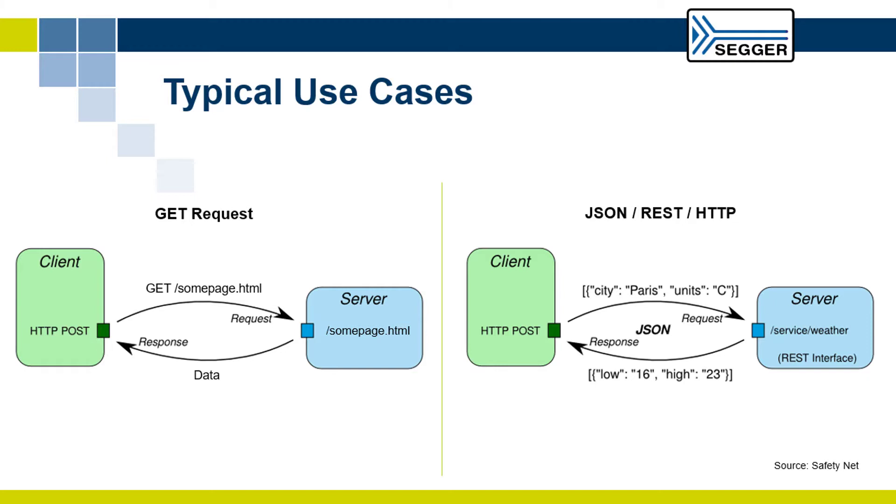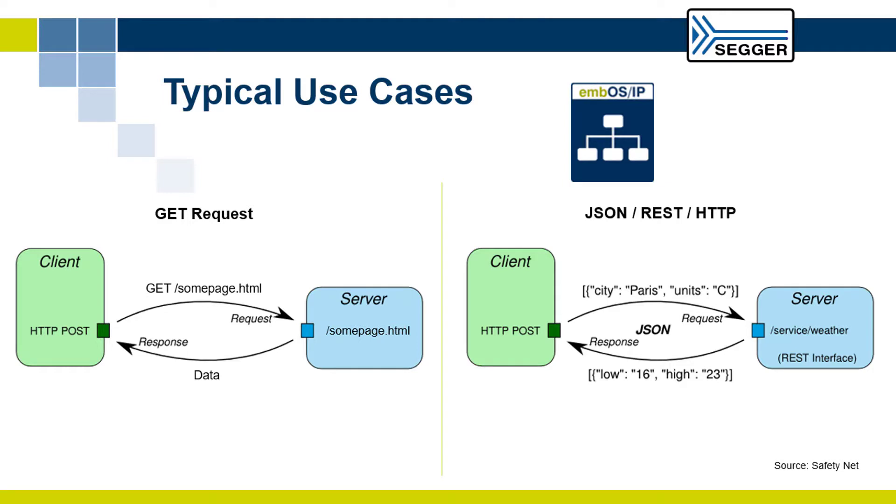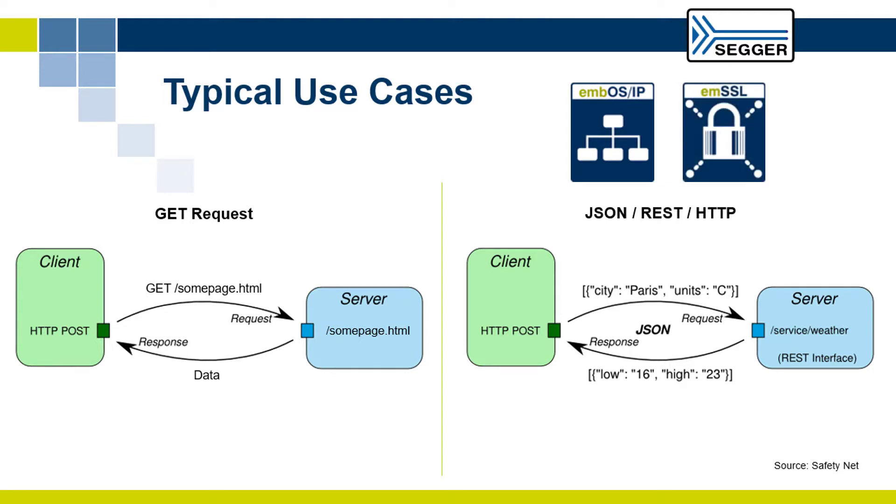Depending on the provided service, additional components like a TCP/IP stack, such as embOS/IP, or a TLS stack, such as emSSL, may be necessary.